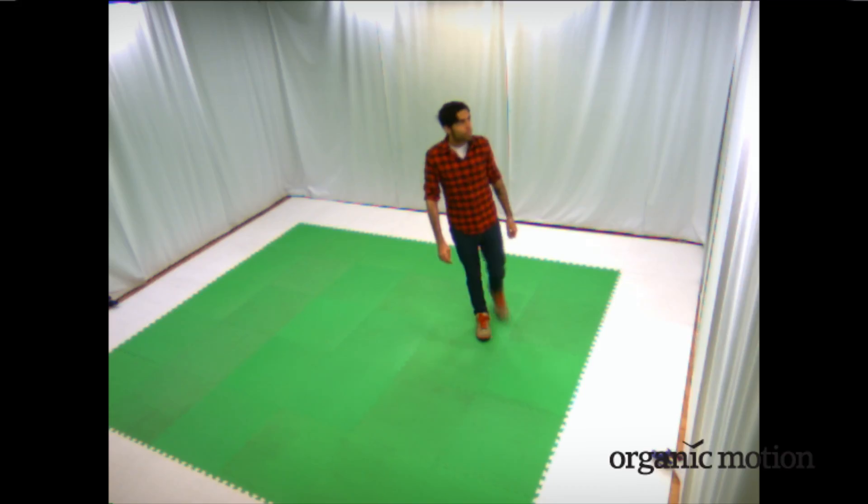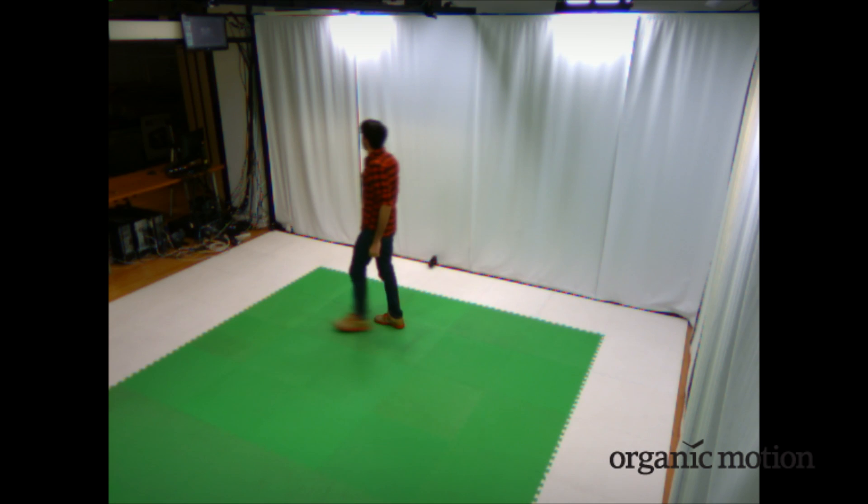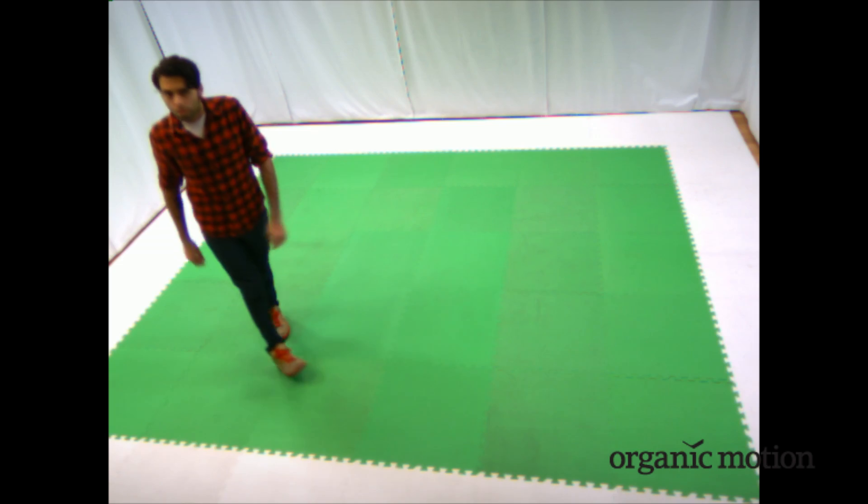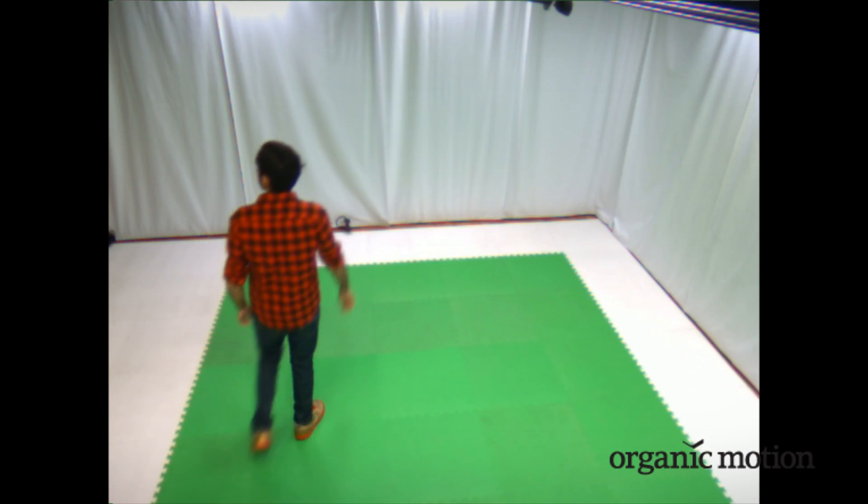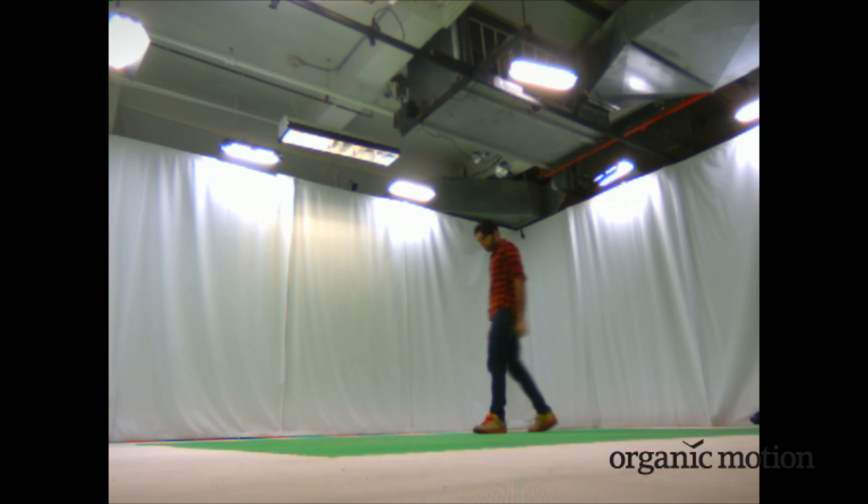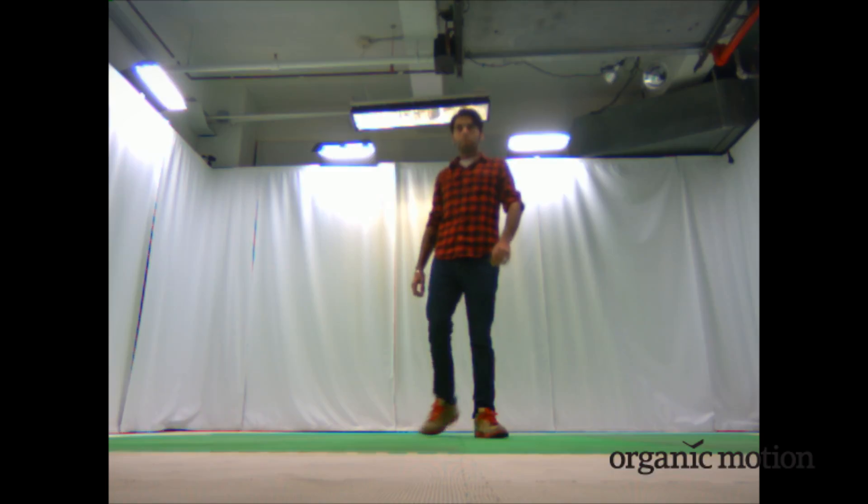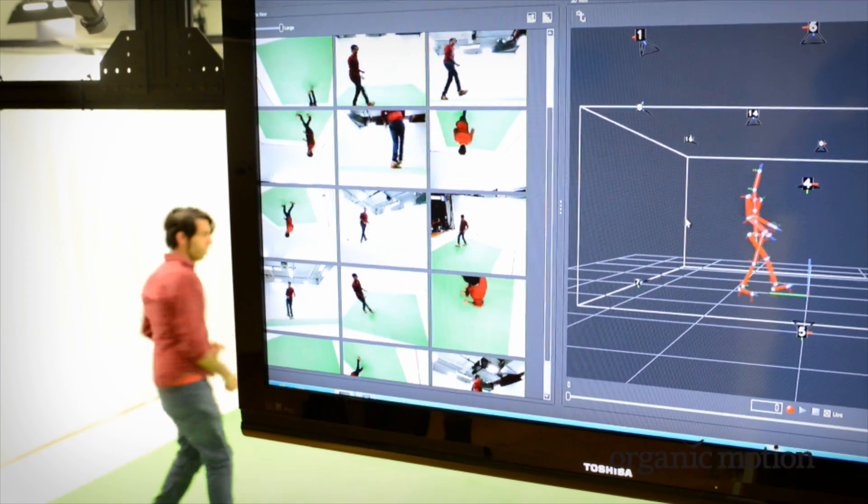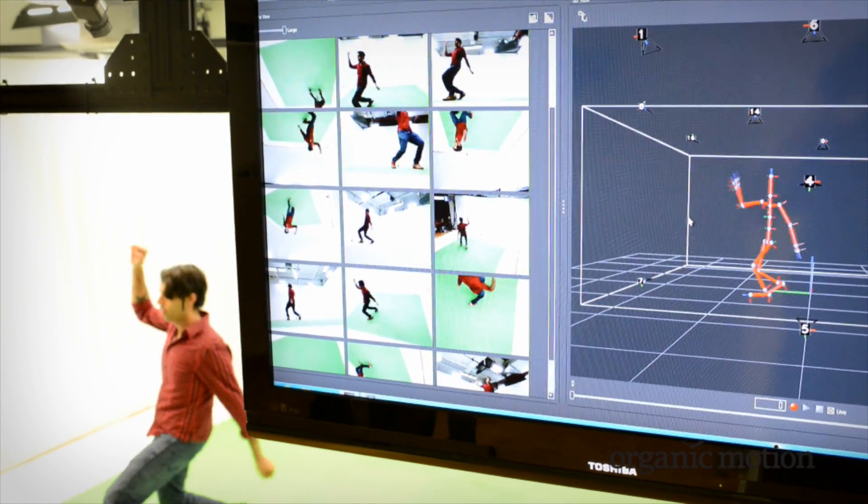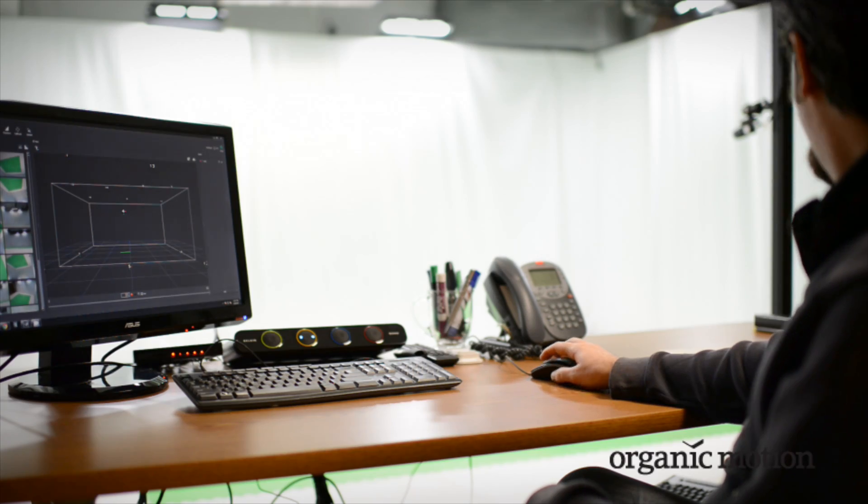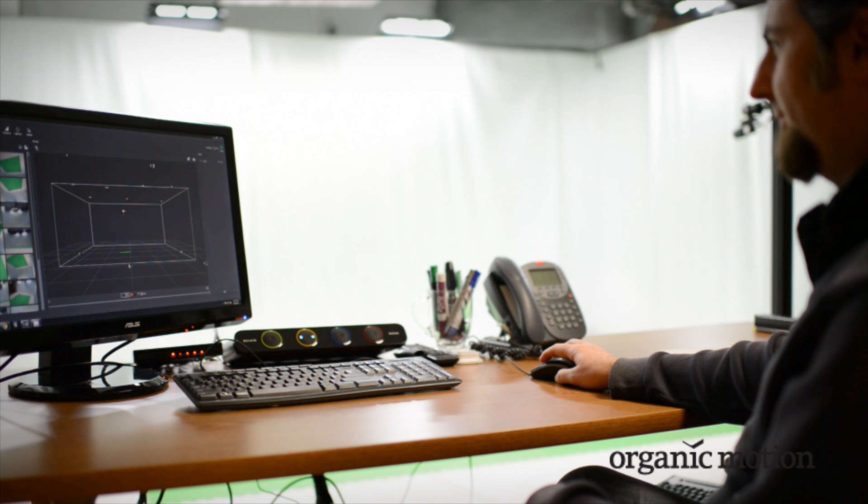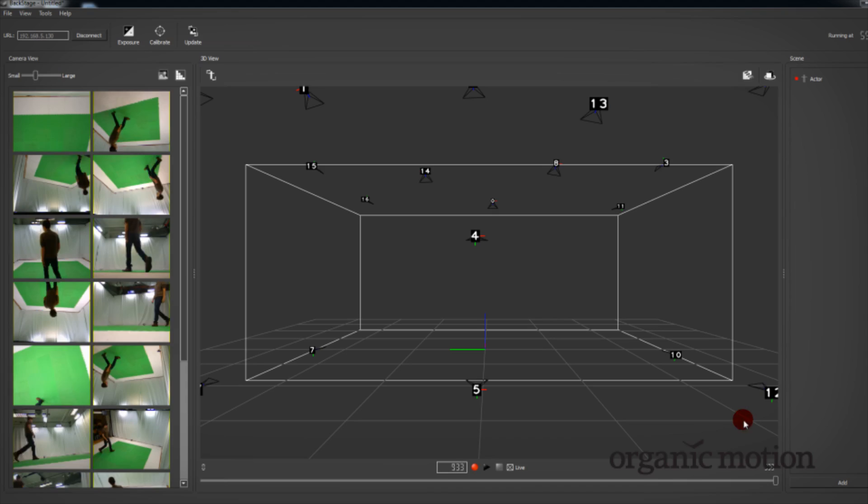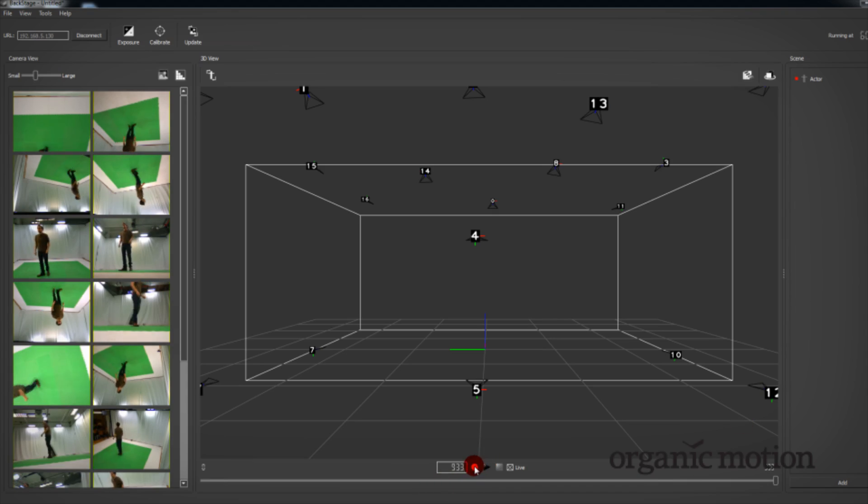Open Stage 2 tracks your motions in real time. The system sees you from different angles inside the space, and its advanced tracking algorithm transforms these camera views into highly accurate motion capture data that can be recorded directly in Backstage.